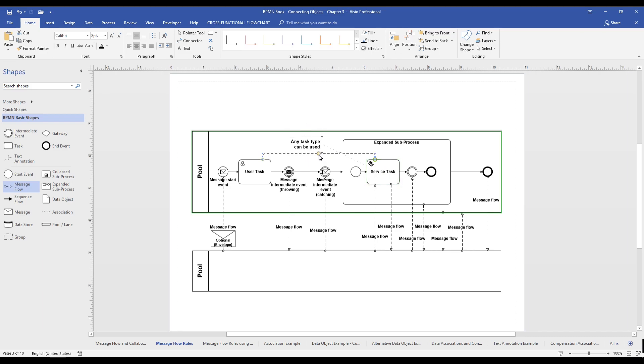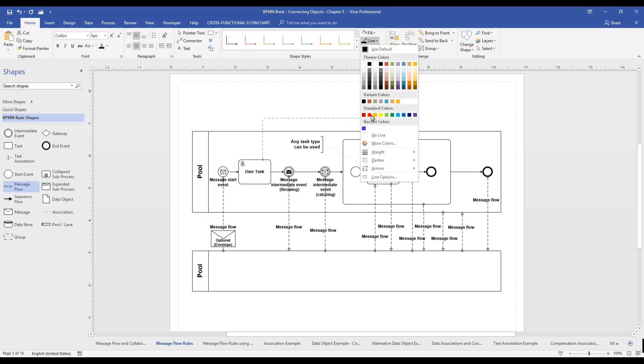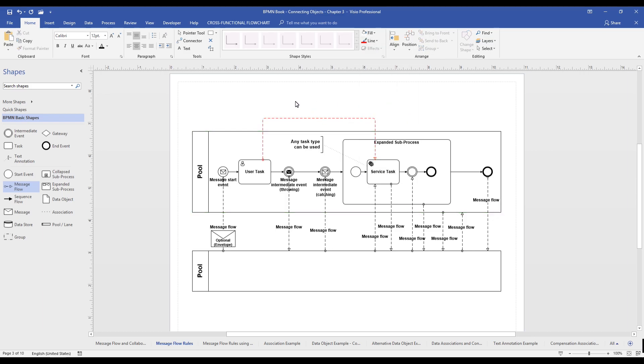We should never do this. This is in violation of BPMN. So, we can make our message flow red. And for added drama, I add an additional no sign.